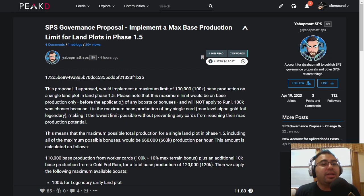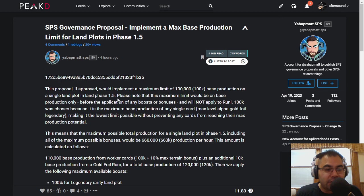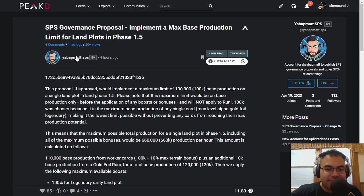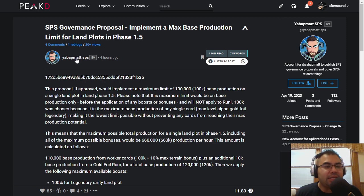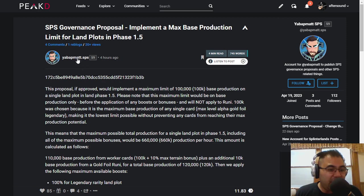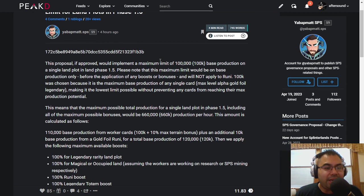Alright guys, we have a new proposal, and this is coming in from Yabba Matt on his special new account where he wants to post things from himself and not necessarily on behalf of the company, the yabbapmatt.sps account. So I believe this is the first proposal that he's putting up on this account. I'm excited to go through it.